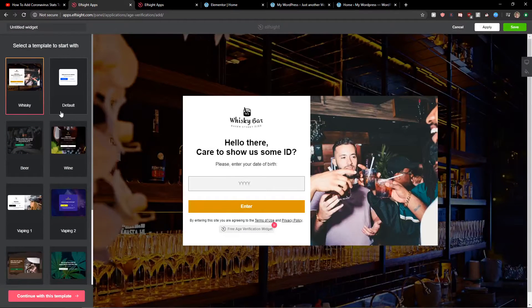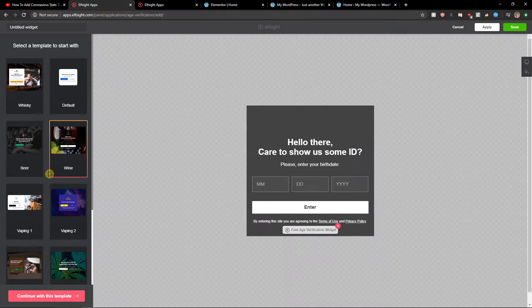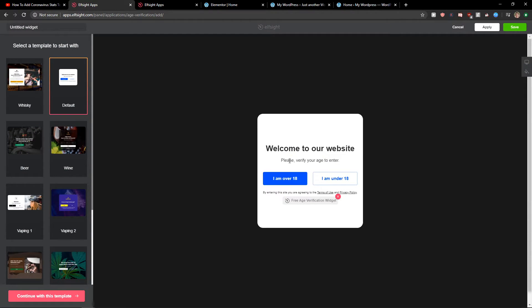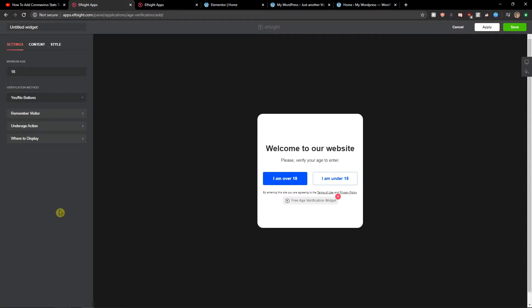Now right here you can choose which one you actually like. I really like the default one. I will continue with the template.